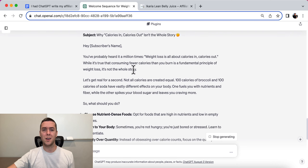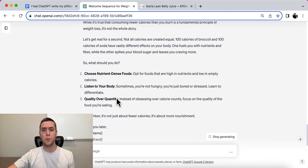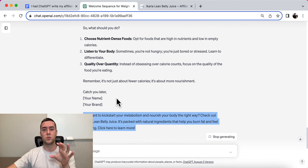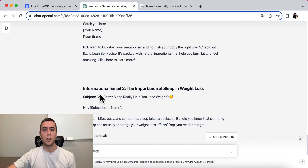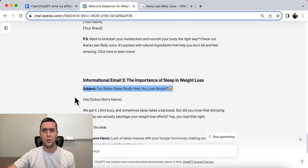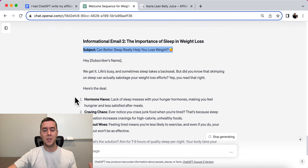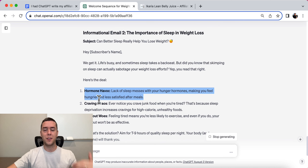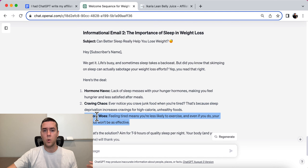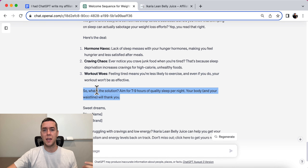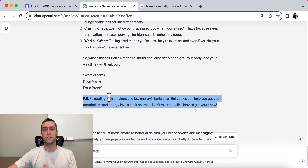Some people are going to open that email, skim through it, go to the bottom, and see the PS — that's what most people will focus on. Informational email number two. Subject: 'Can Better Sleep Really Help You Lose Weight?' — a really intriguing email. It lists out things happening: hormone havoc, craving chaos, workout woes. Then the solution: aim for seven to nine hours of quality sleep. And then again a PS with a call to action about Acaria Lean Belly Juice.